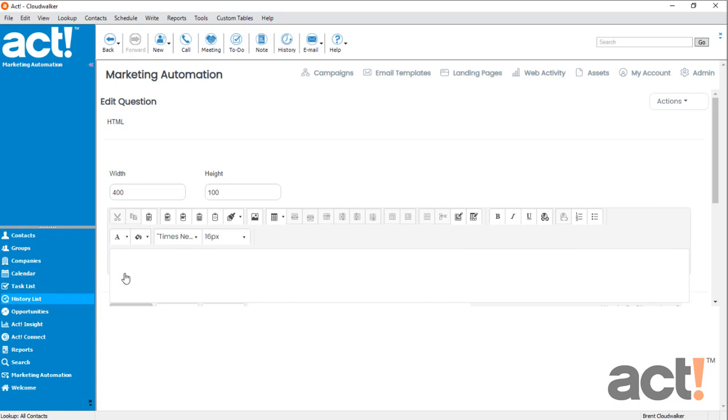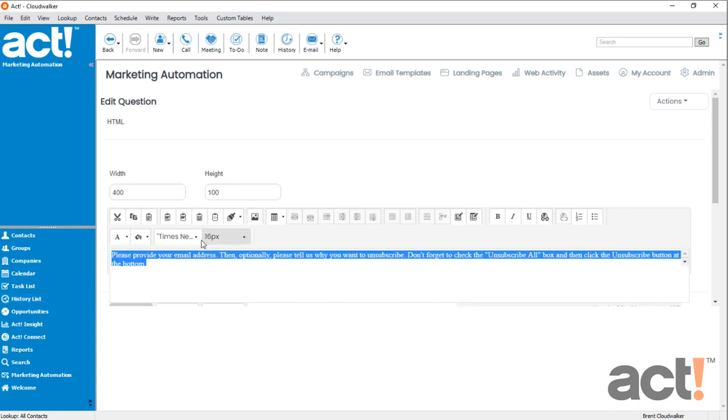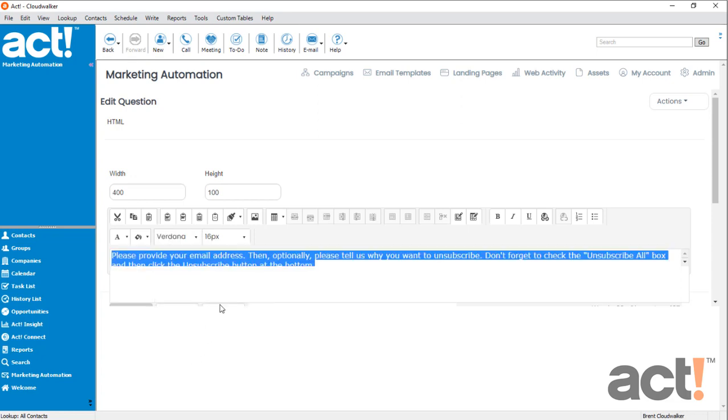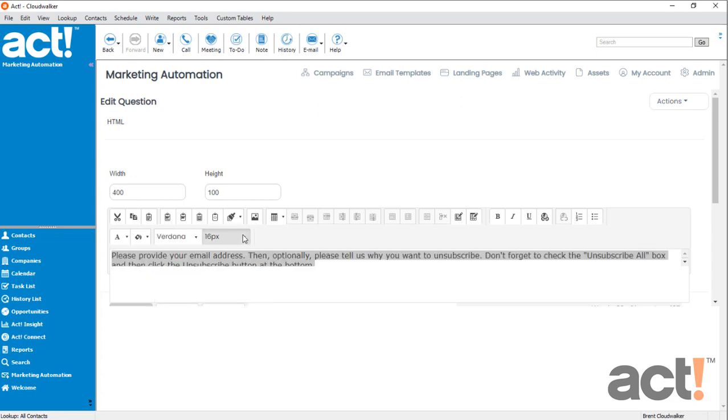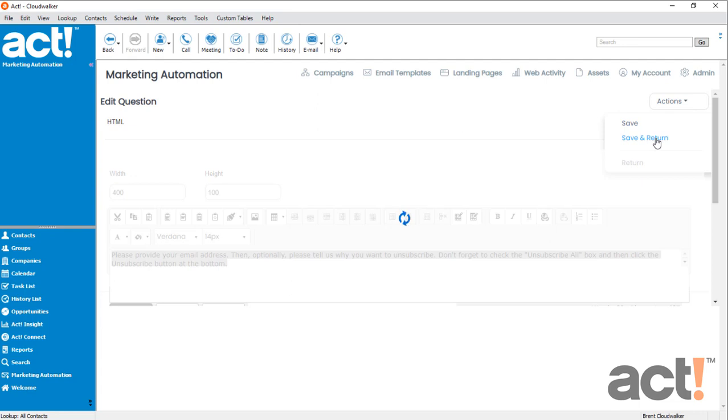And now in this field, I'm just going to paste the instructions that I wrote earlier. And if I want to, I could format this so that it looks better with my branding. Once I'm all set, I'll go to Actions again, and Save and Return.